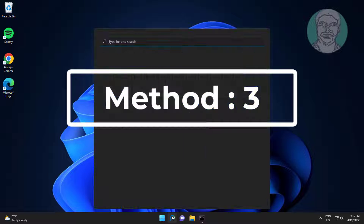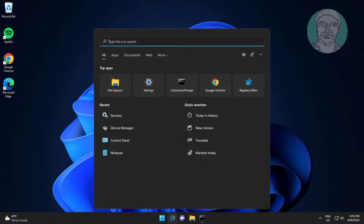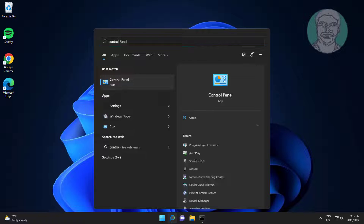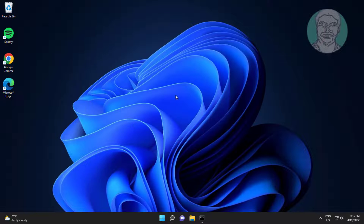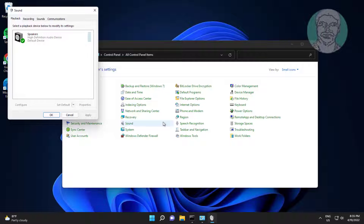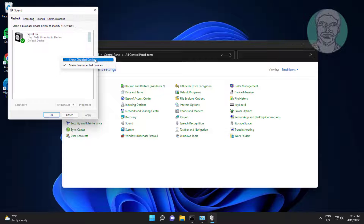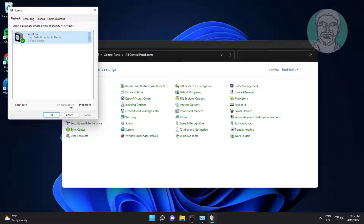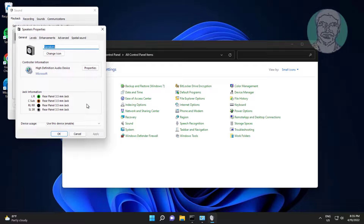Third method: type Control Panel in the Windows search bar and open Sound settings. Right-click and select Show Disabled and Disconnected Devices. Select Speaker, click Set Default, then click Properties.